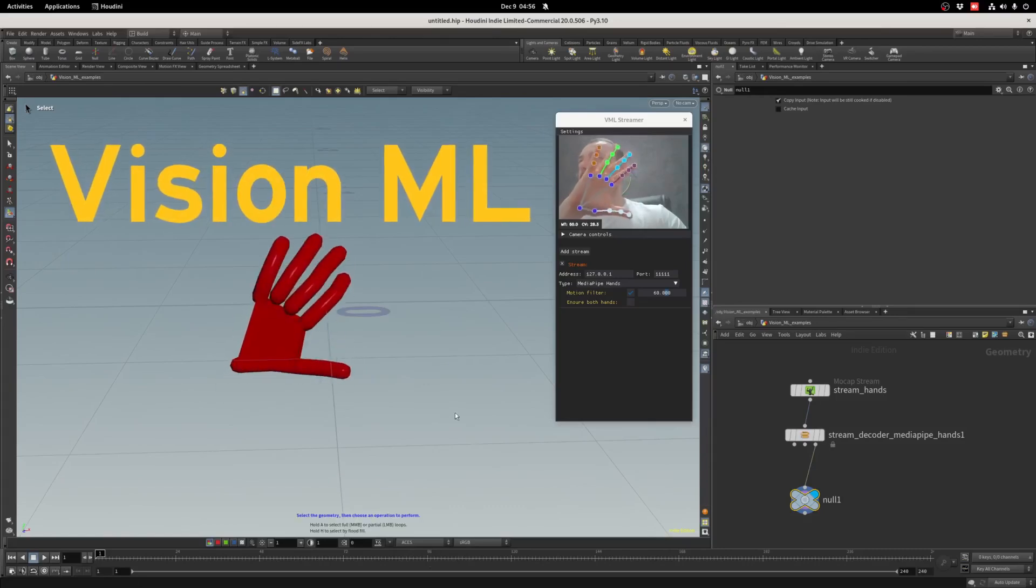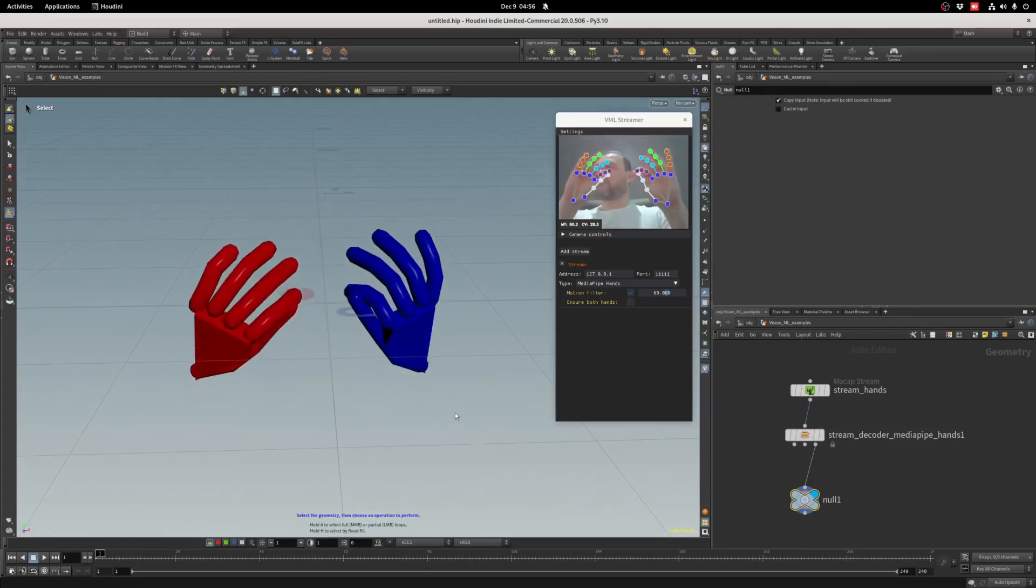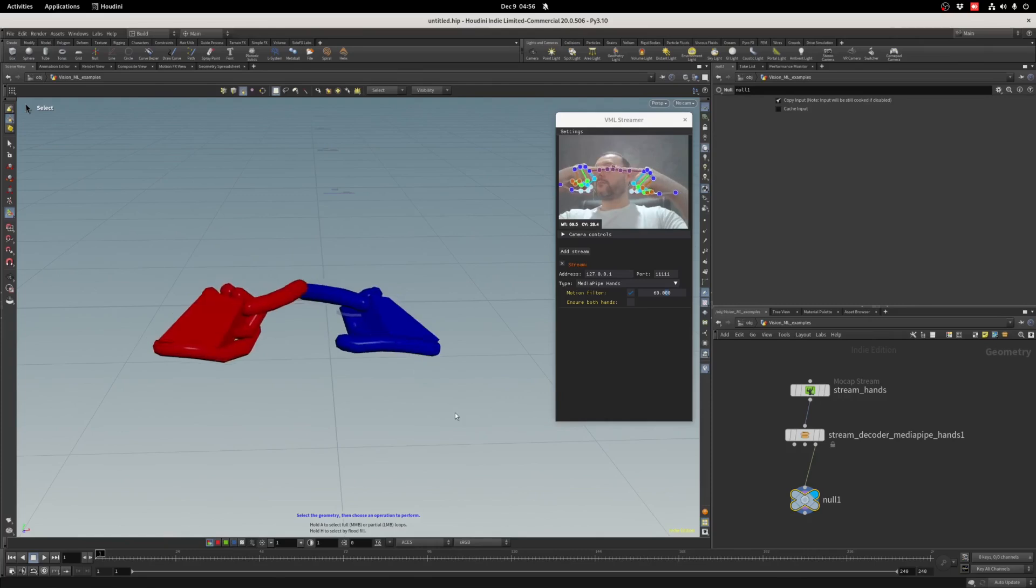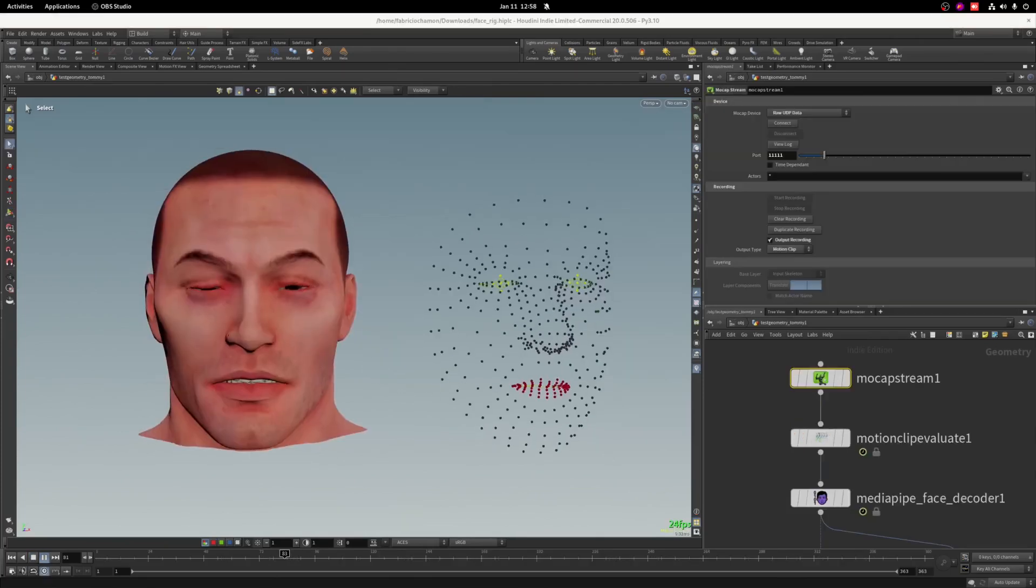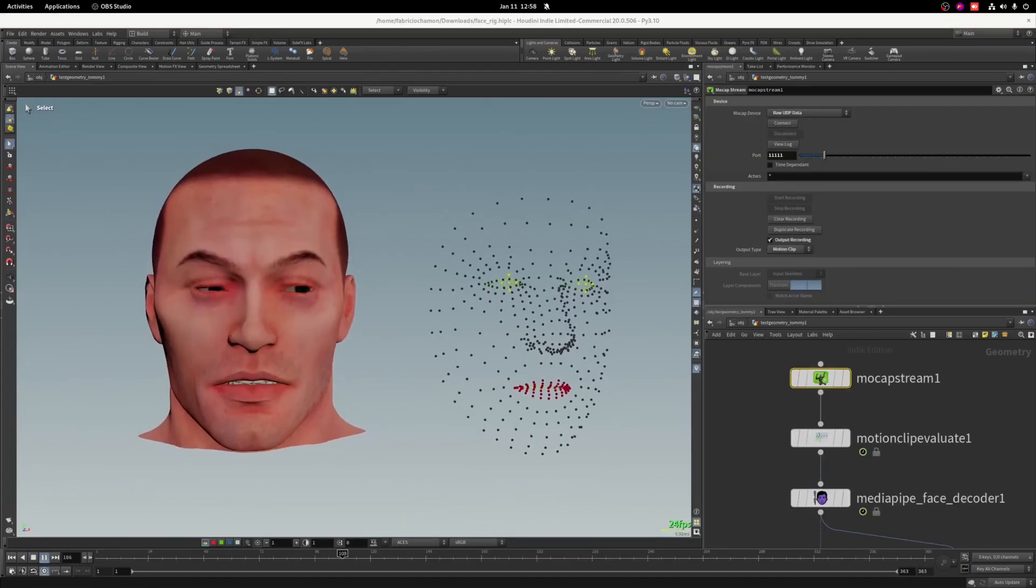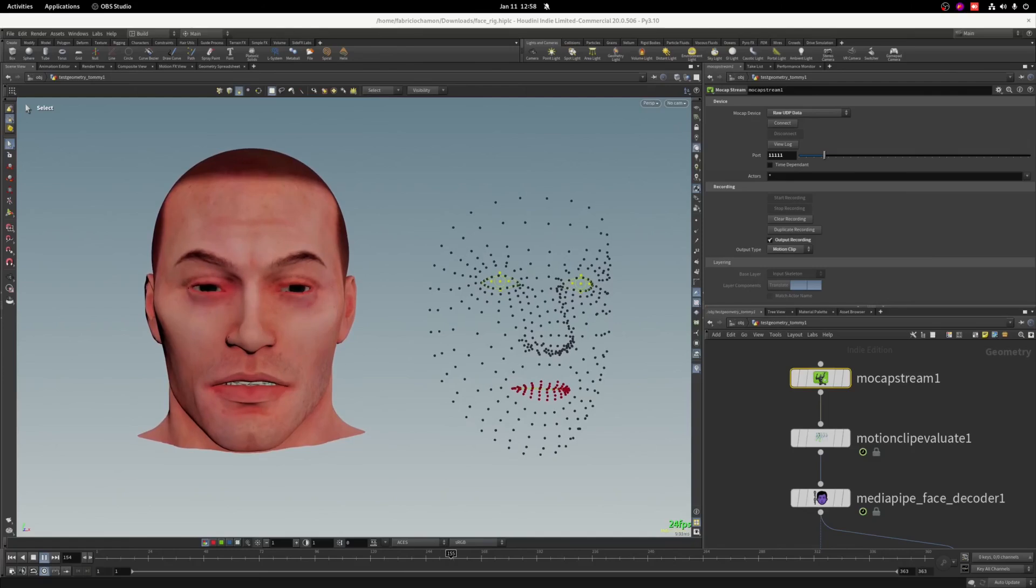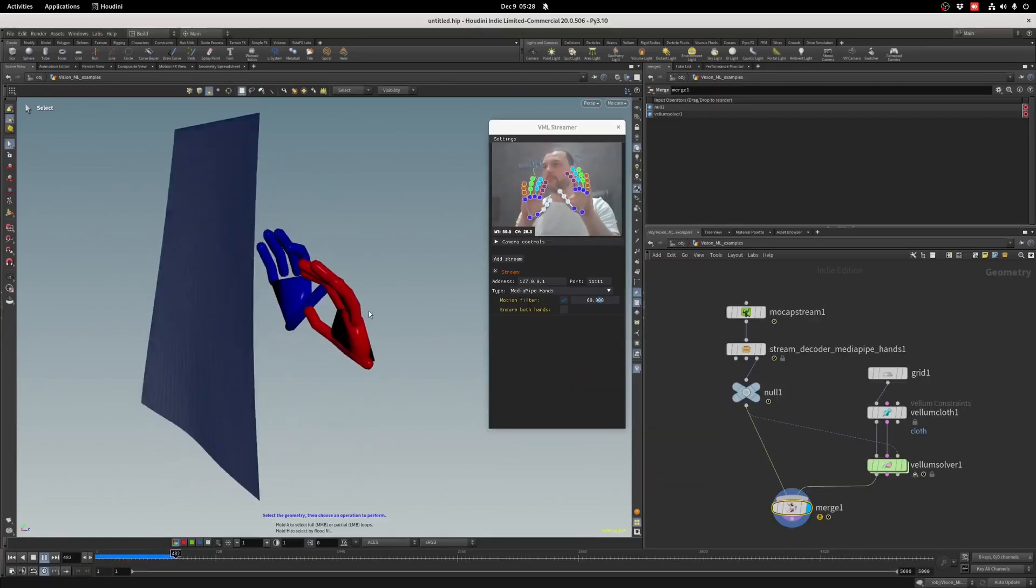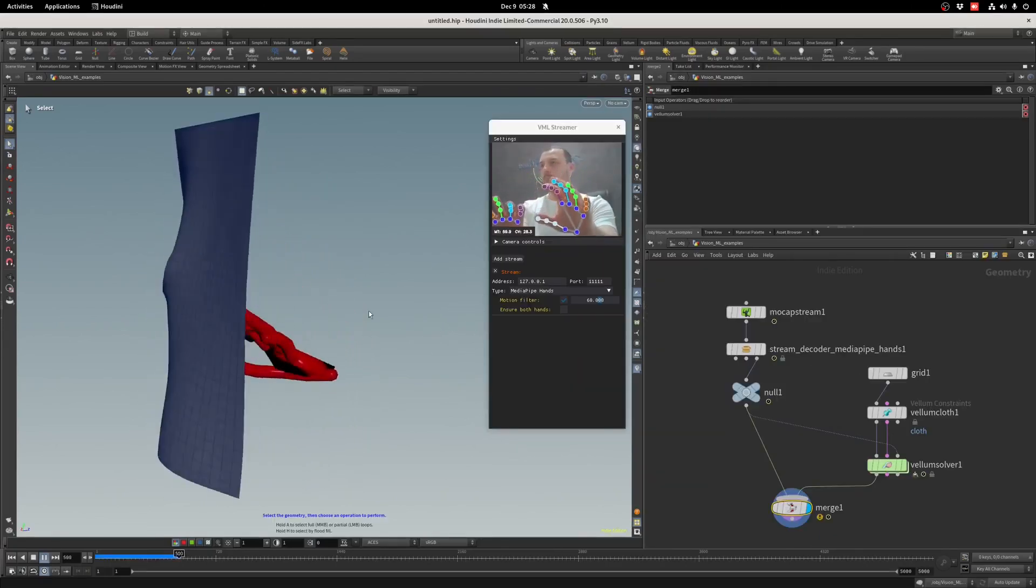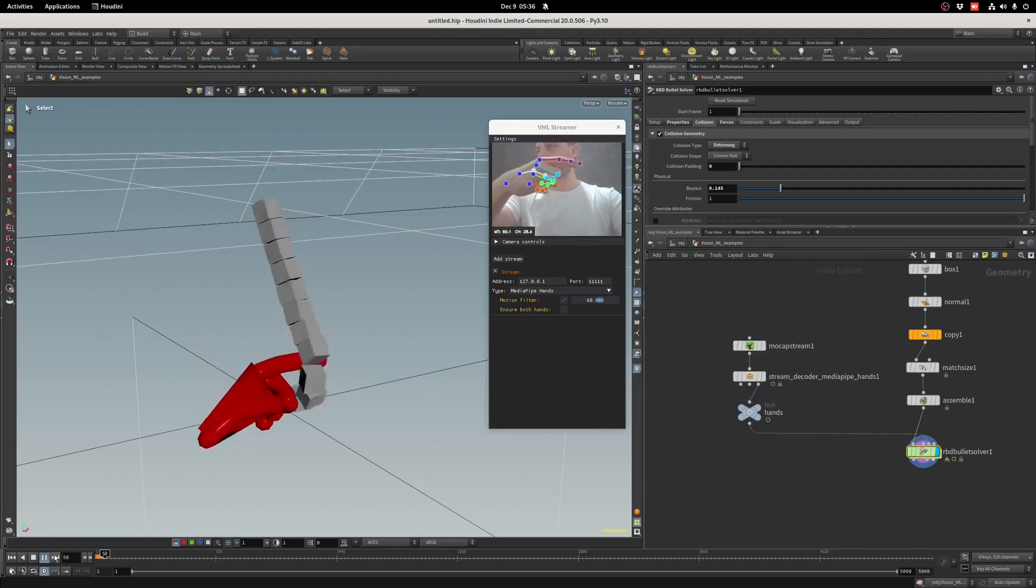Hi, this is VisionML plugin for Houdini. VisionML, or VML for short, is a collection of HDAs that will help you bring computer vision and machine learning data into Houdini. This is just the first inception of this tool and it was thought to be an expandable framework.